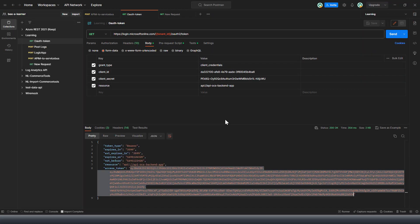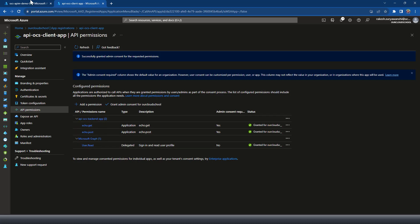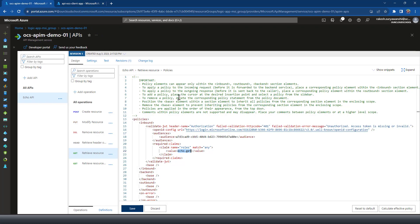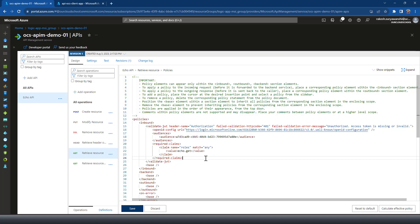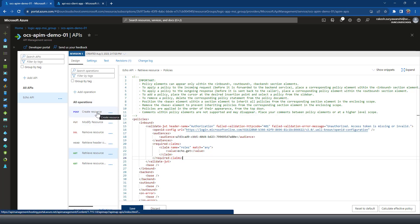This is how you can use RBAC permissions with API Management to perform role-based operations. Instead of creating a client app, you can create a Logic App or App Service, generate a managed identity, and use that managed identity with the audience to access API Management operations — the same concept as Postman but using a managed identity. I hope this gives you a good idea of how to configure RBAC permissions with API operations. Thanks for watching, see you in the next video.